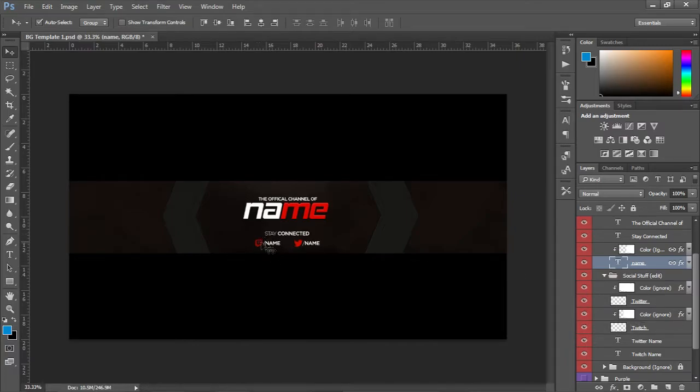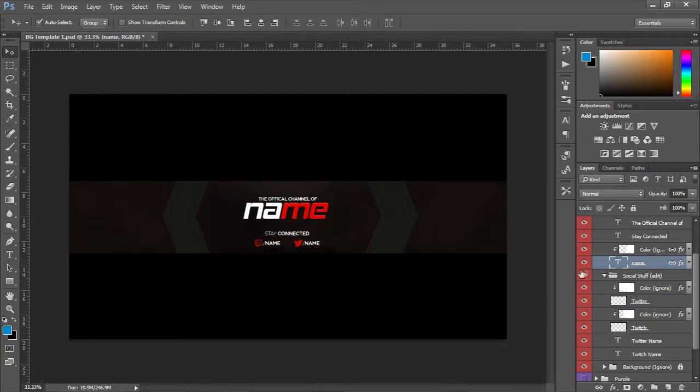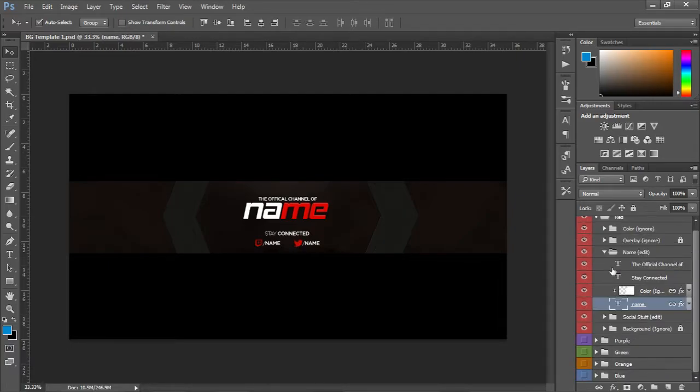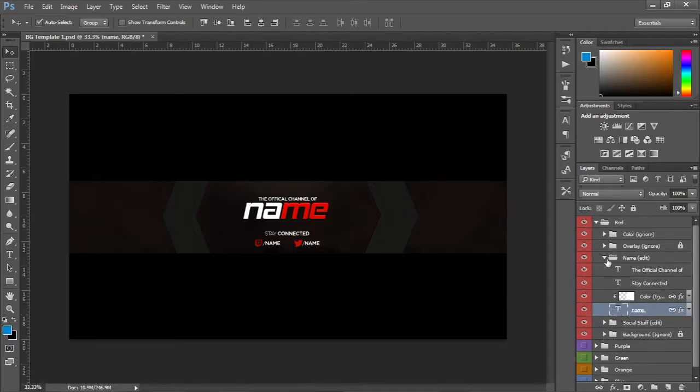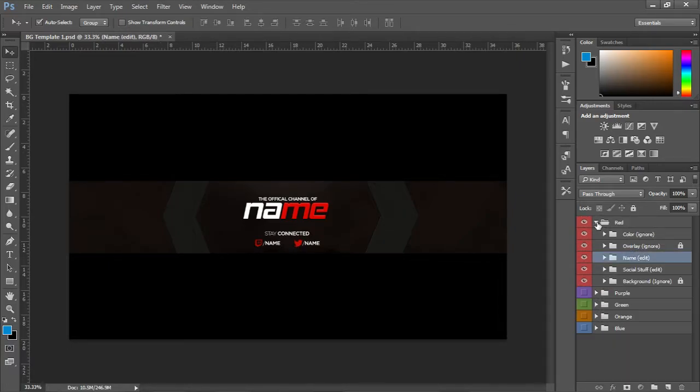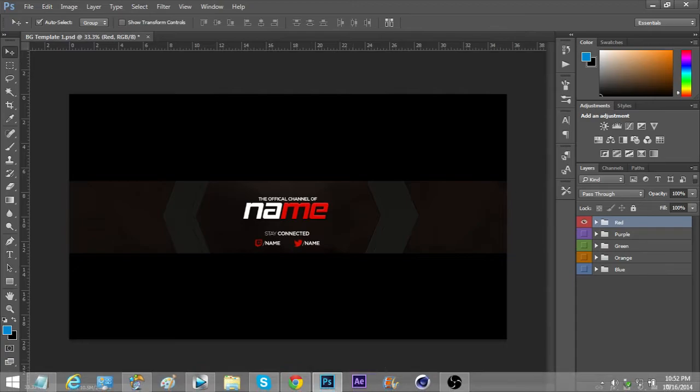You can just change out these logos for like YouTube, Instagram, just other stuff. And that's pretty much it guys, thanks for watching.